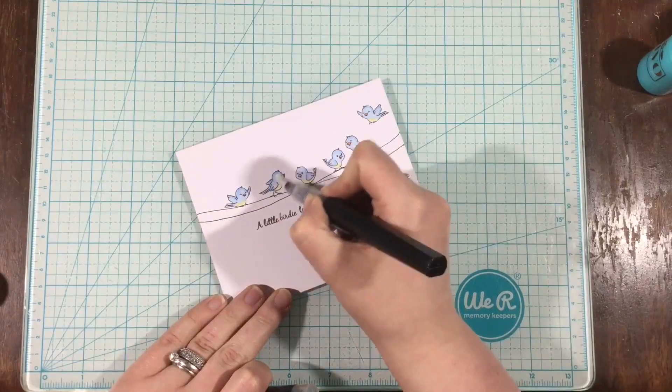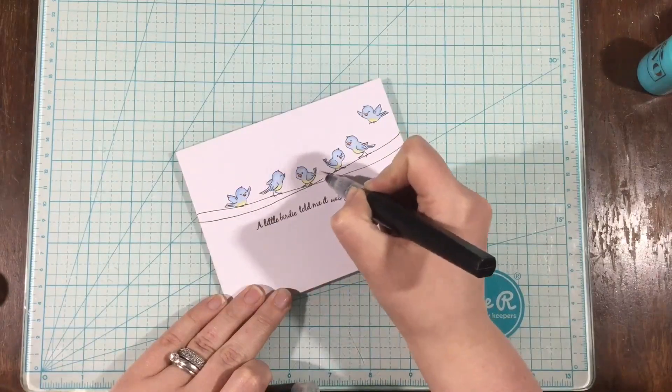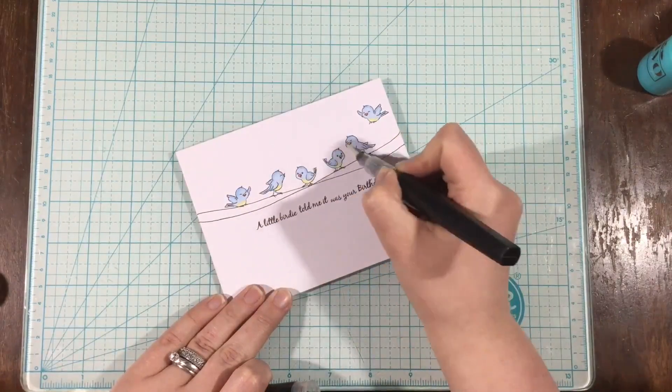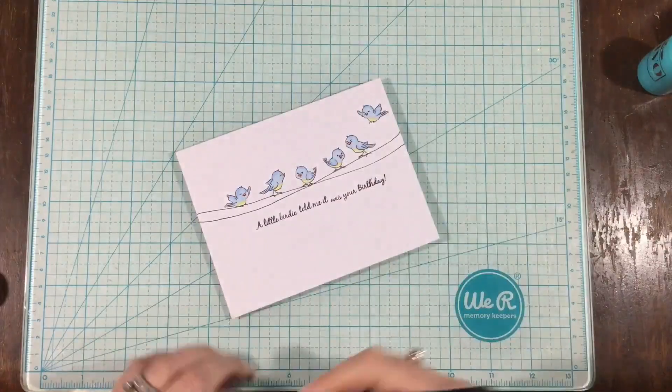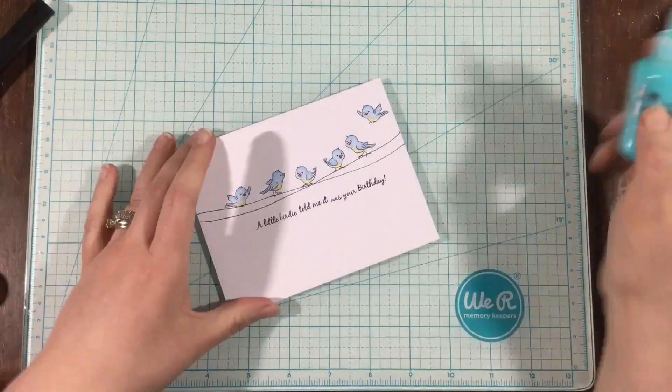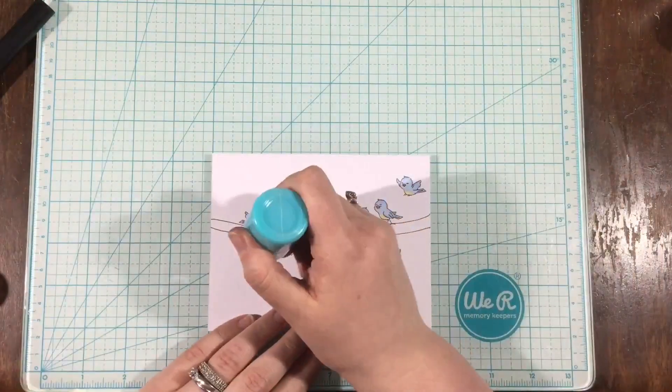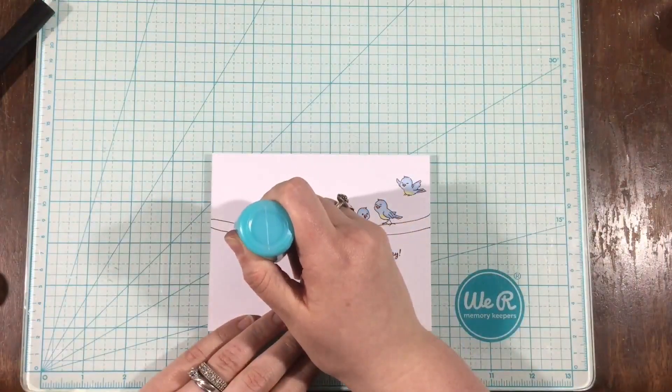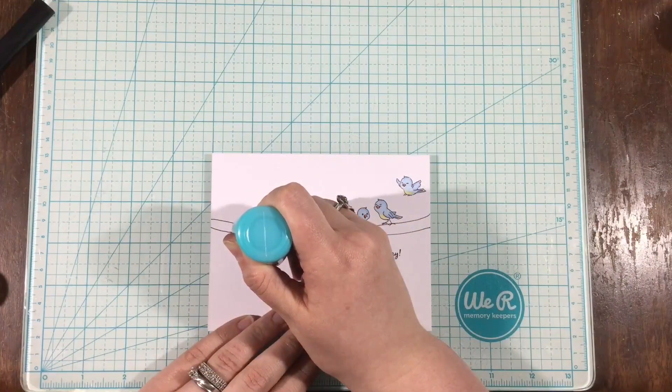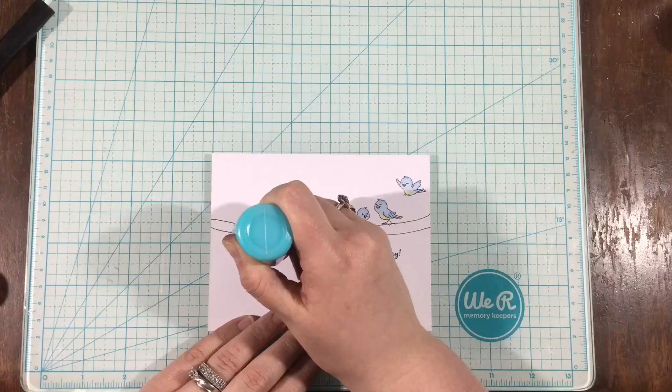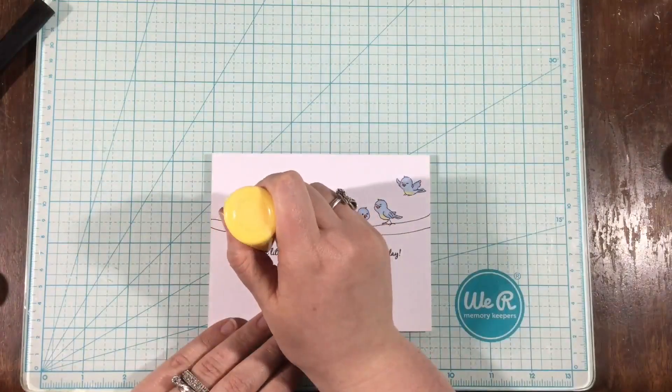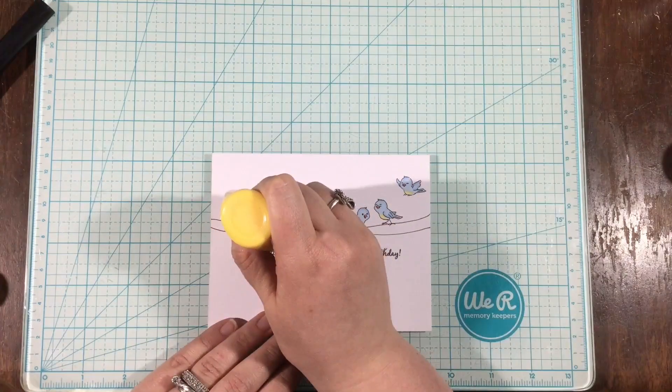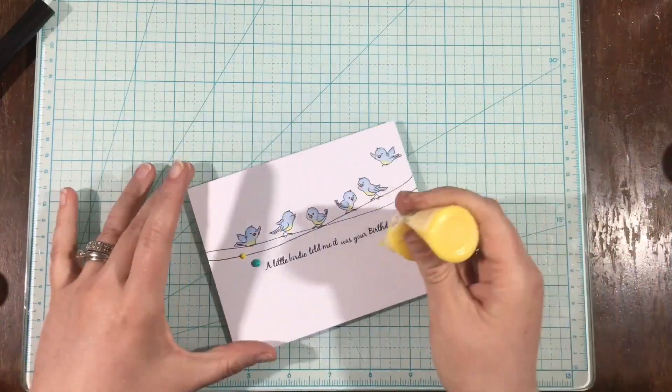I'm going to add just a little bit of shimmer to each of the birds with my Spectrum Noir Clear Overlay Sparkle Pen. And then I am using some Nuvo Drops, and I am just going to add some color. I have like a little blue one and a yellow one.